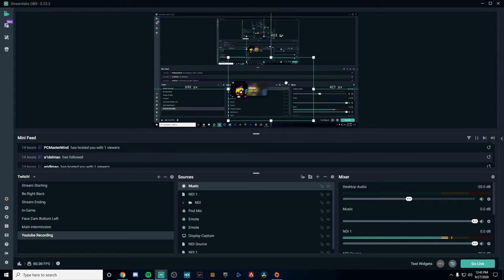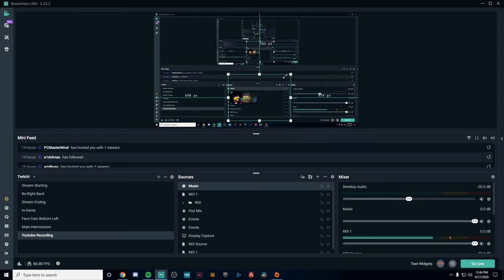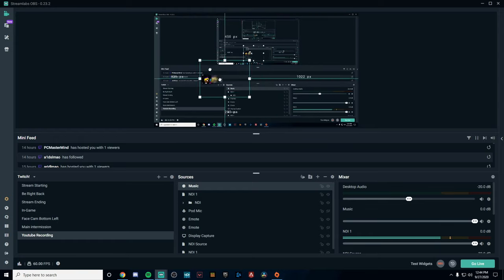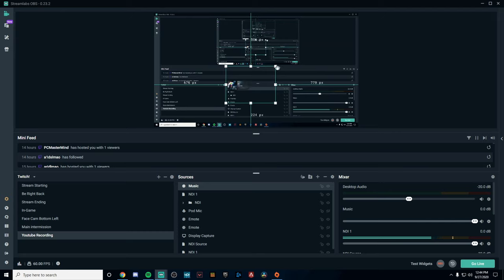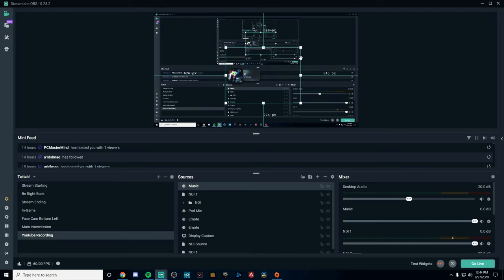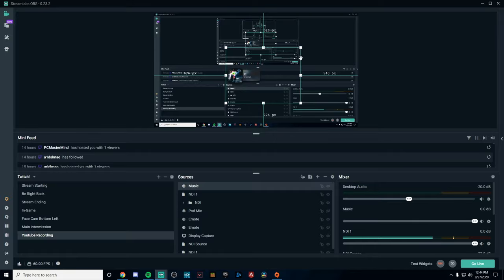Now the cool thing about this little rotating widget is that you can customize it however you like inside of either OBS or Streamlabs OBS. You can minimize it to make it small, put it in either one of the corners, and I just overall think it's a really clean and cool widget to add to your stream that makes your stream look way more professional.